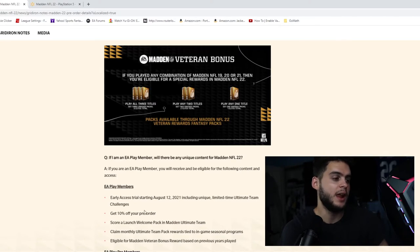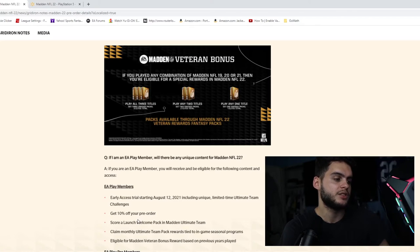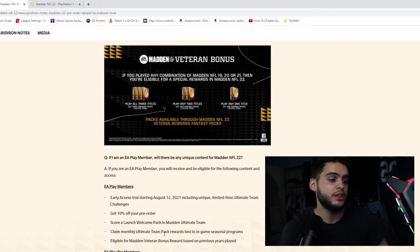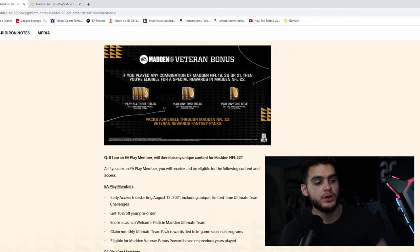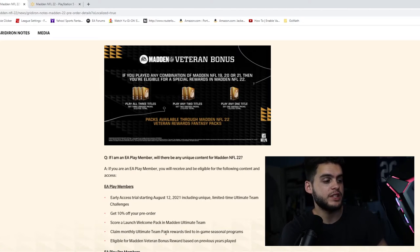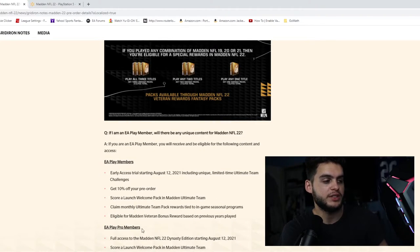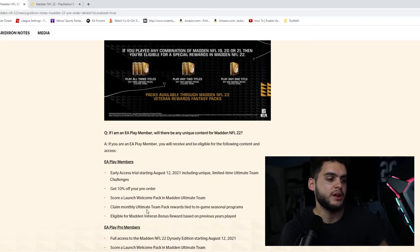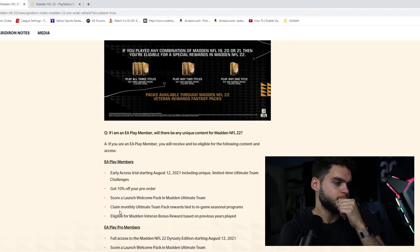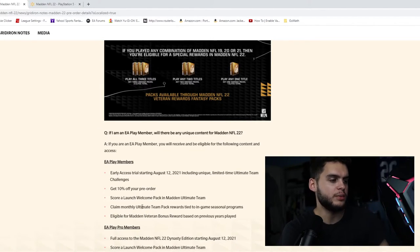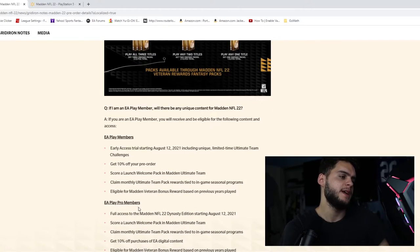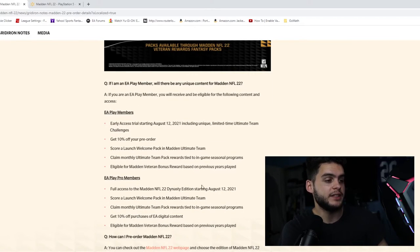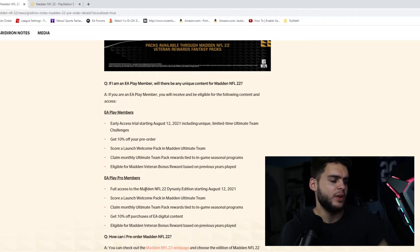At least I'll start the morning, I'll do all my stuff, I'll get everything out there. But that's going to really delay my day, which really kind of sucks. Get 10% off your pre-order, score a launch welcome pack in Madden Ultimate Team, claim monthly Ultimate Team pack rewards tied to in-game seasonal programs, eligible for Madden Veteran Bonus.